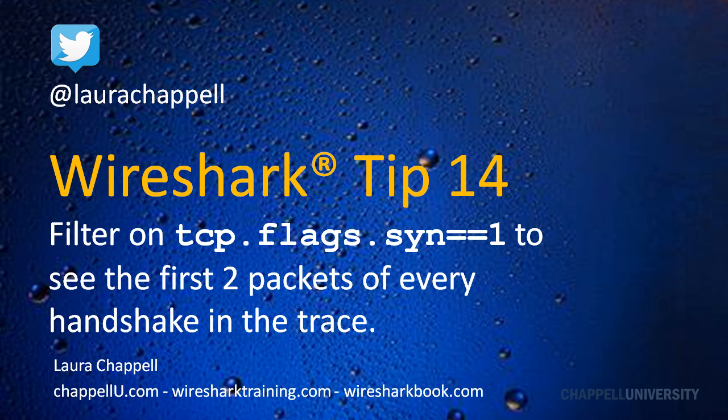In this tip, I'm going to show you how we can filter on tcp.flags.syn to see the first two packets of every handshake in a trace file.